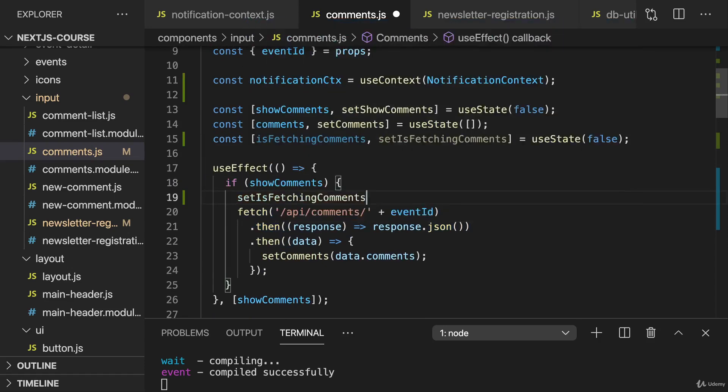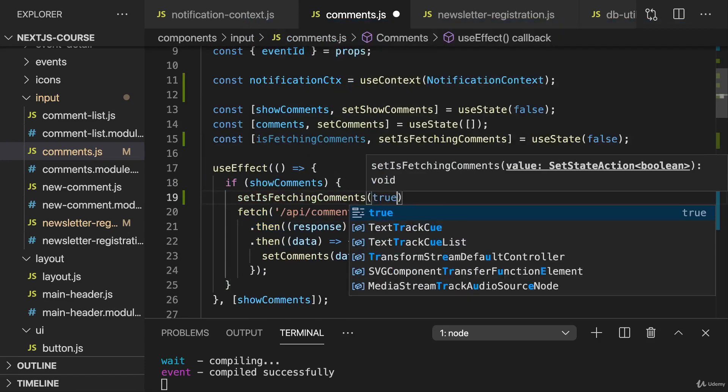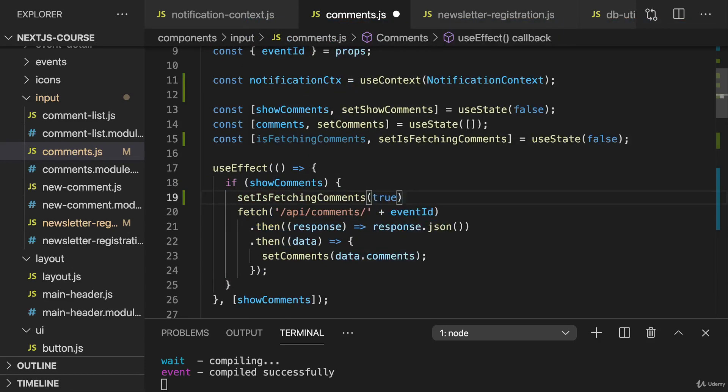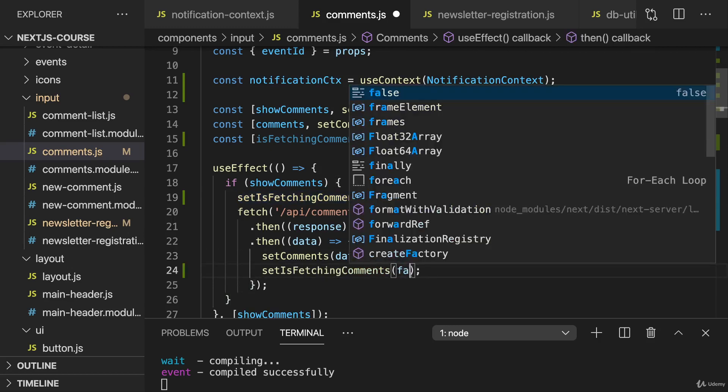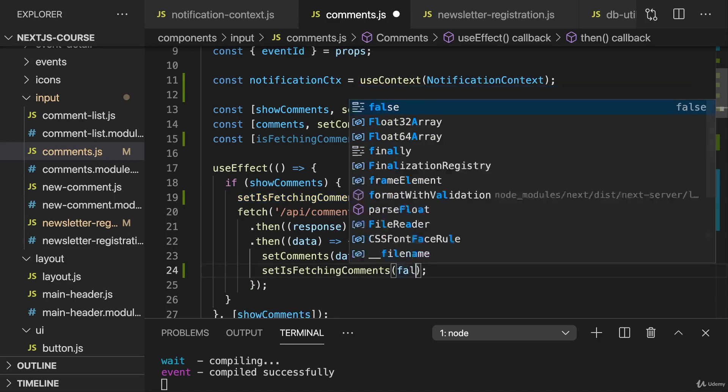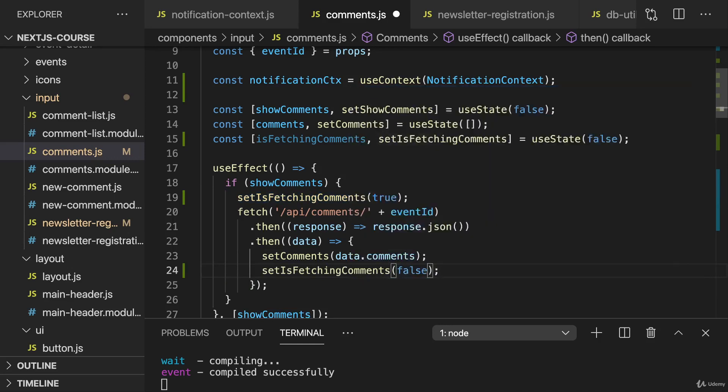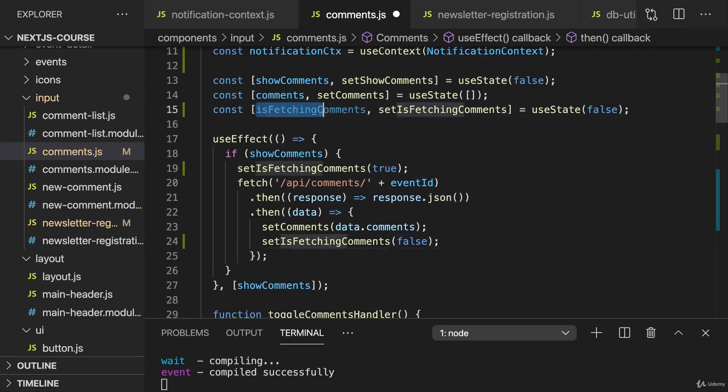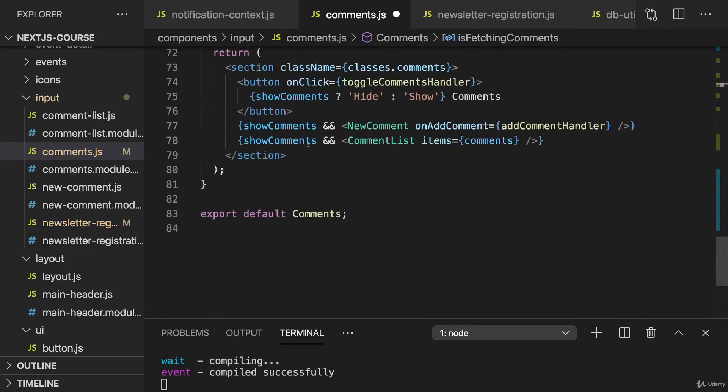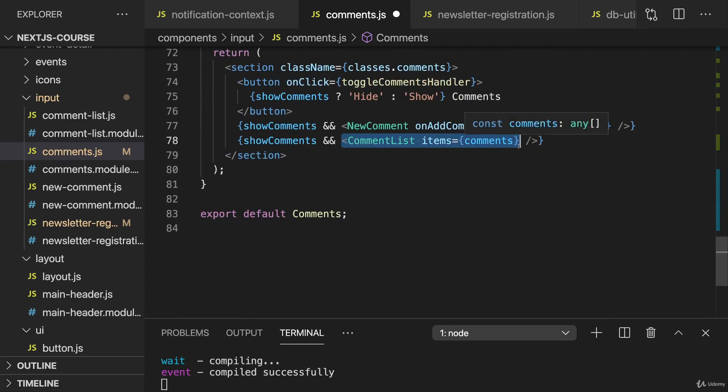And if we're done eventually, here I'll set isFetching to false. We could also add error handling here, feel free to do this as a bonus task. I will just focus on showing a loading state for now. So now with that we're managing this state, we can now use this state to either show the comment list if we have our comments, or to show some loading backup text.